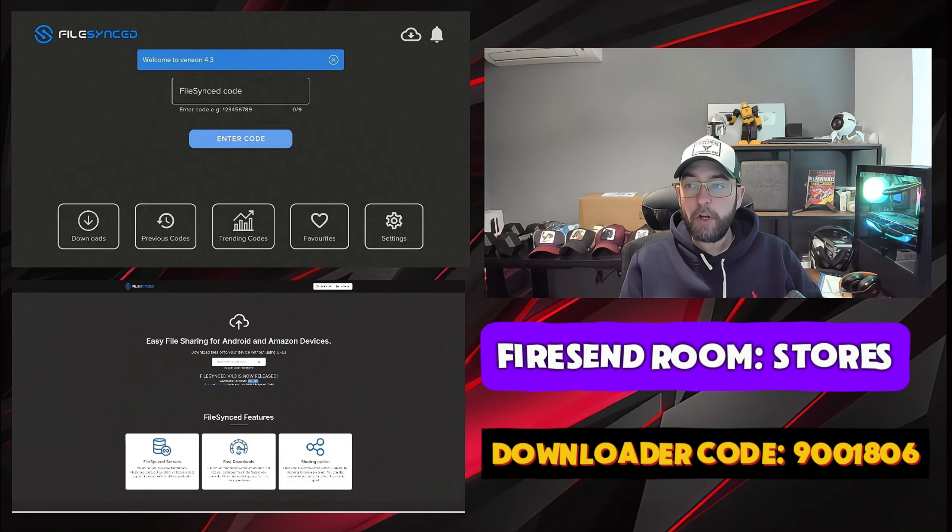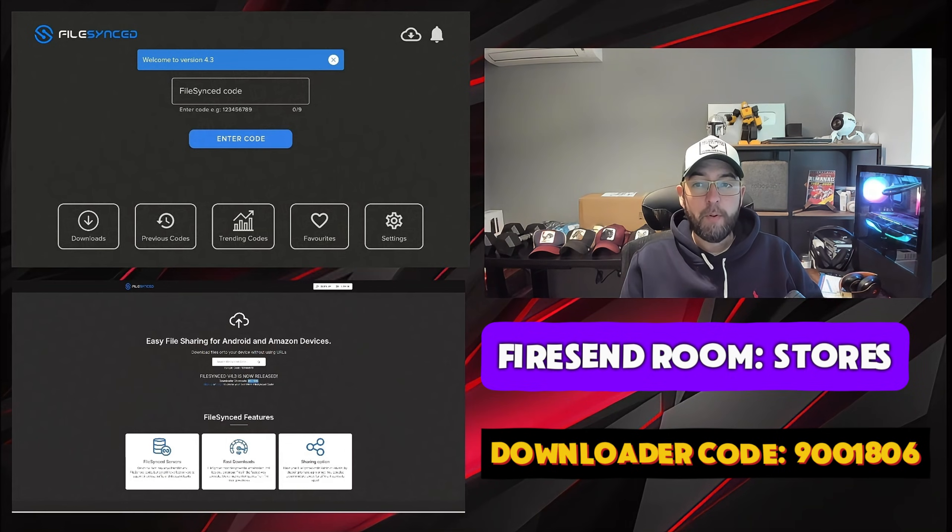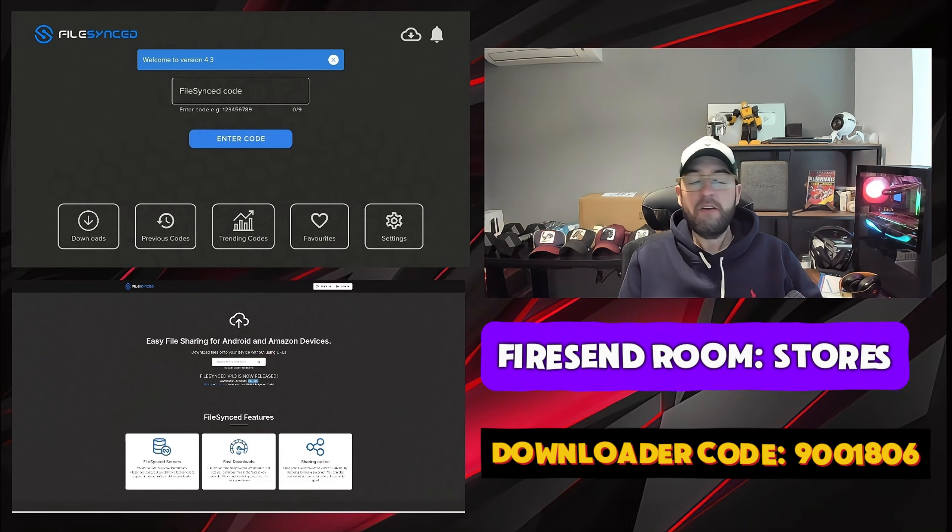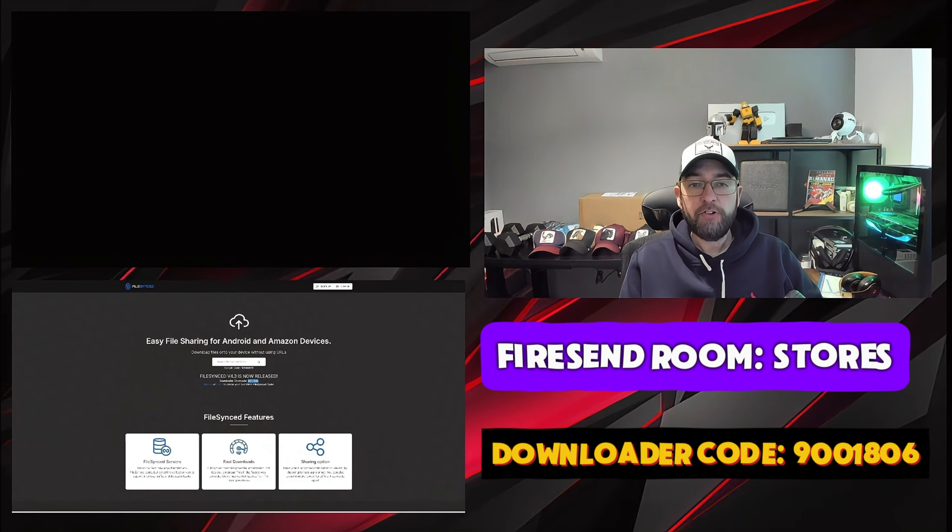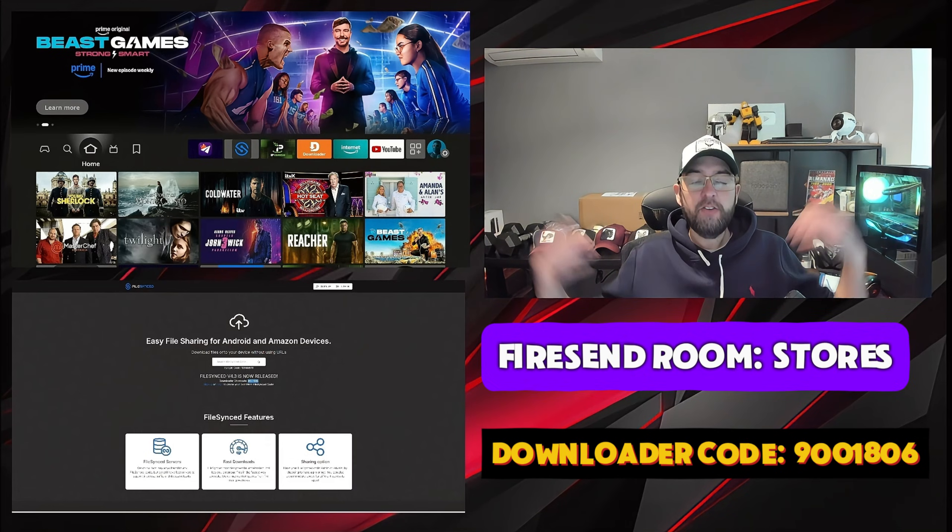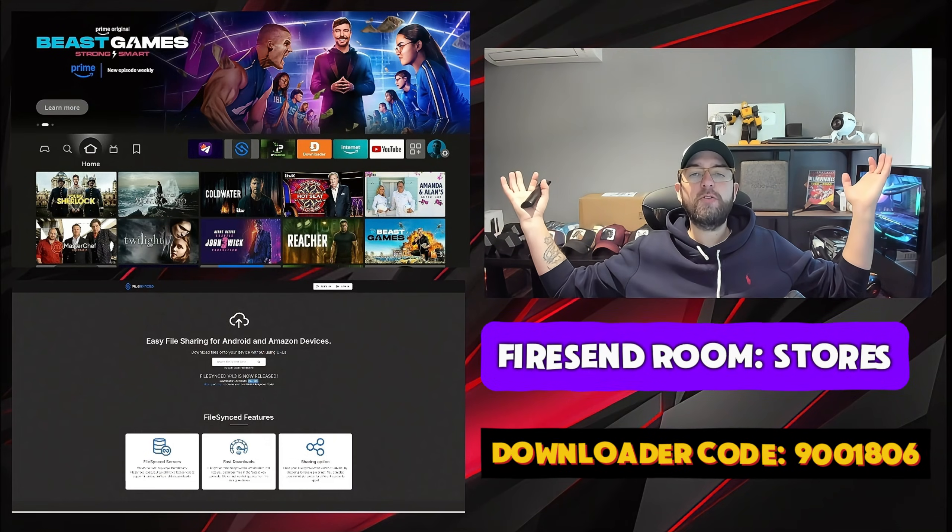I'm not going to go too much into those bits, but what I'm going to show you is how to get FileSync version 4.3 on your device. So we have two options for you.